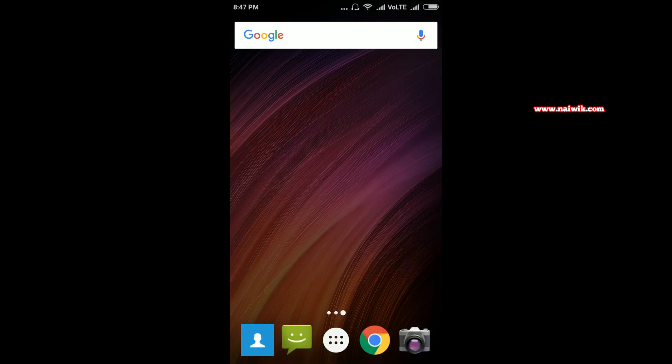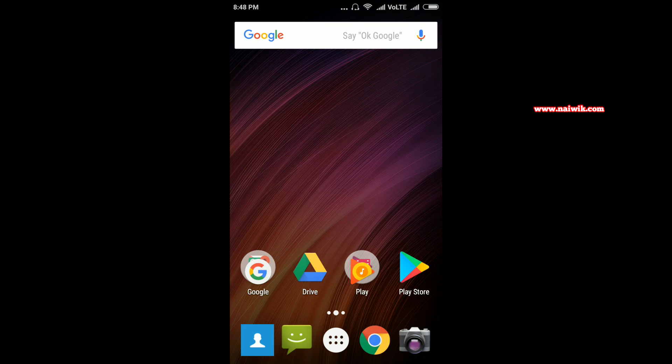Now as you can see, our launcher has been changed from Xiaomi default launcher to Google Now Launcher.